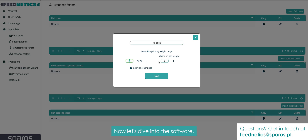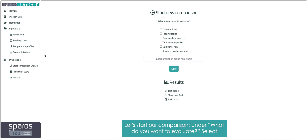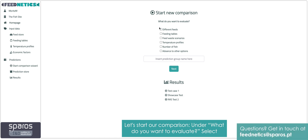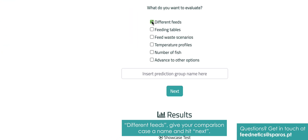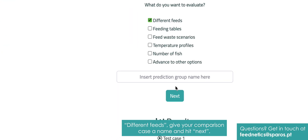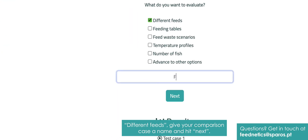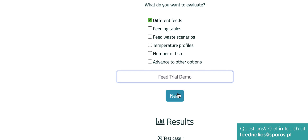Now, let's dive into the software and start our comparison. Under 'What do you want to evaluate', select 'Different feeds'. Give your comparison case a name and hit next.